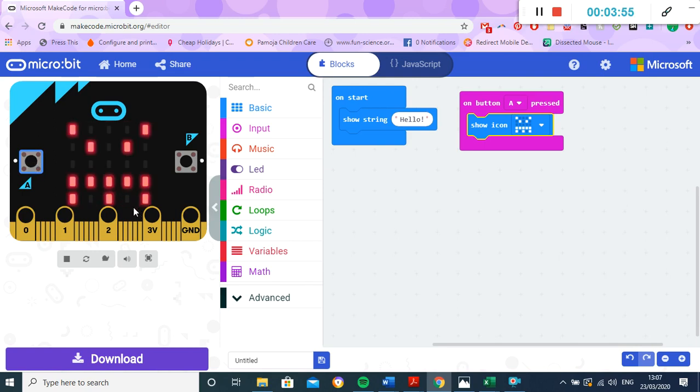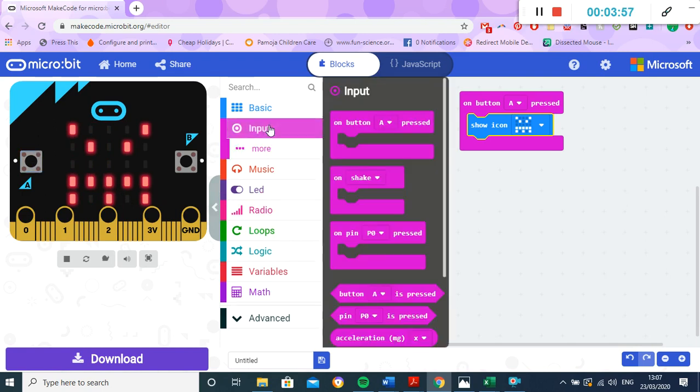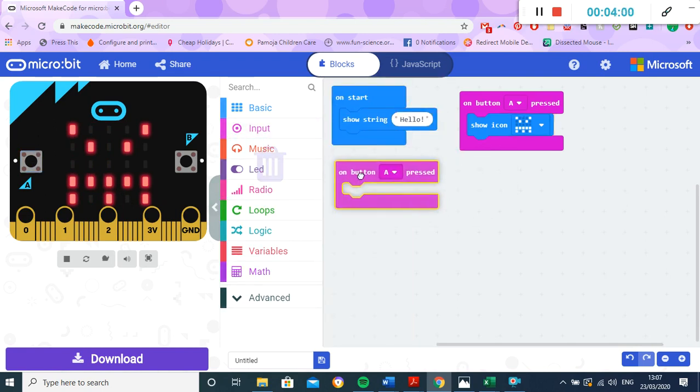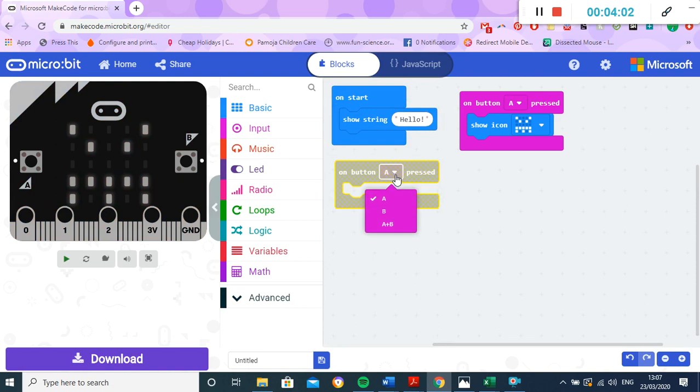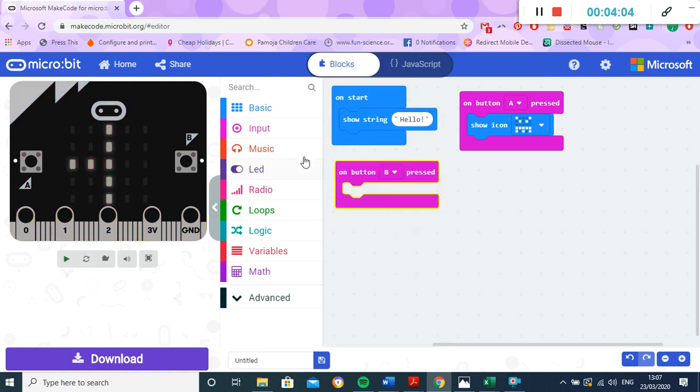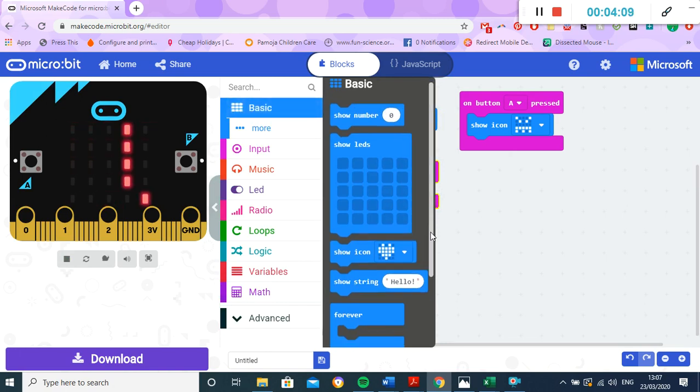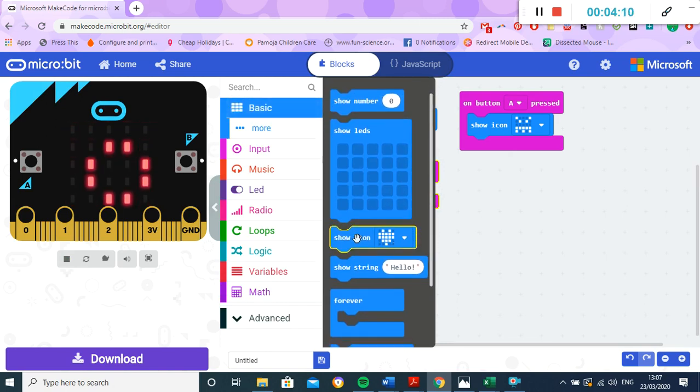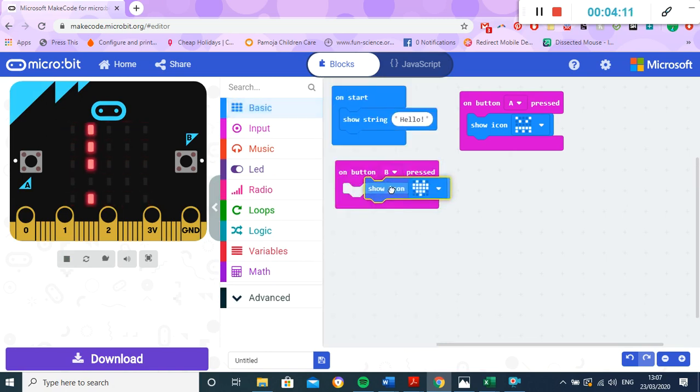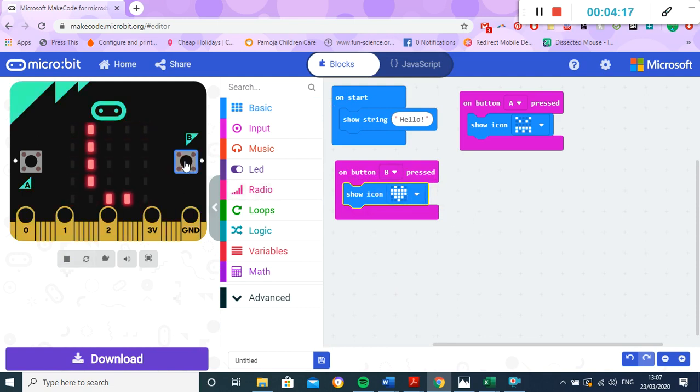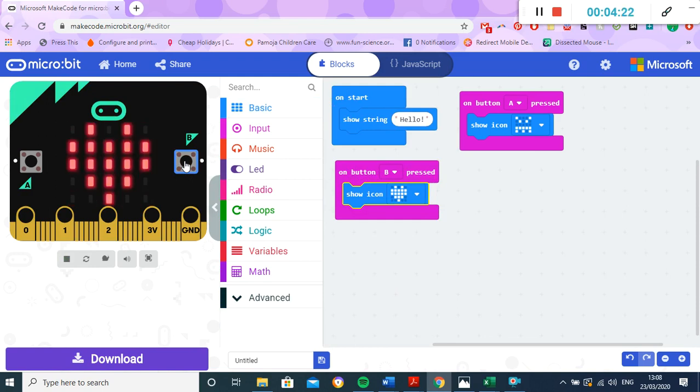We can do something similar with button B. So I can just take this 'on', put it here, put 'on button B pressed', and then I can choose something to happen. So I can go to my basic, and maybe when button B is pressed I'd like to have - we'll leave it with the heart shape. So we should see if we press button B over here, it's just doing its hello at the moment, press button B and we get the heart. Perfect.